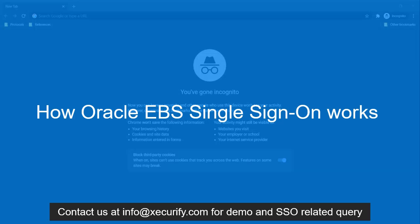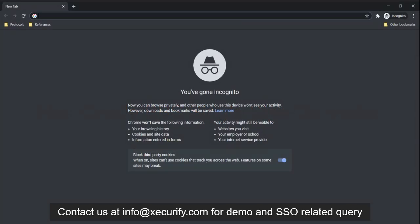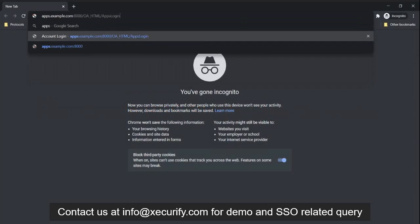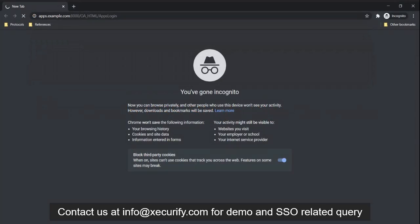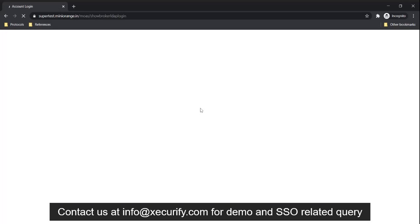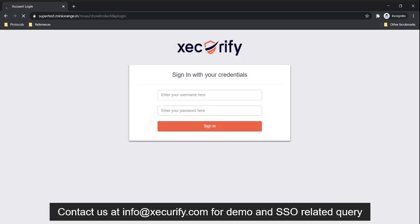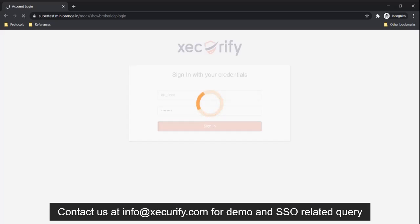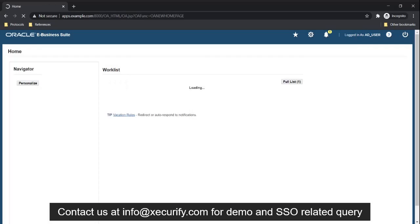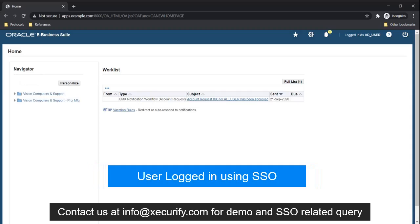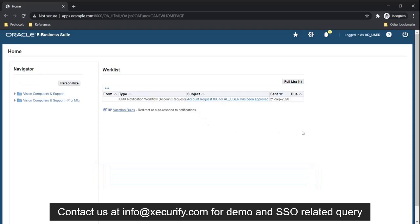Now let's see how Oracle EBS SSO works. When a user goes to the Oracle login page, they will be automatically redirected to the IDP login page. The miniOrange IDP prompts the user to enter their Active Directory credentials. After successful authentication, the user will be logged into Oracle EBS using single sign-on.